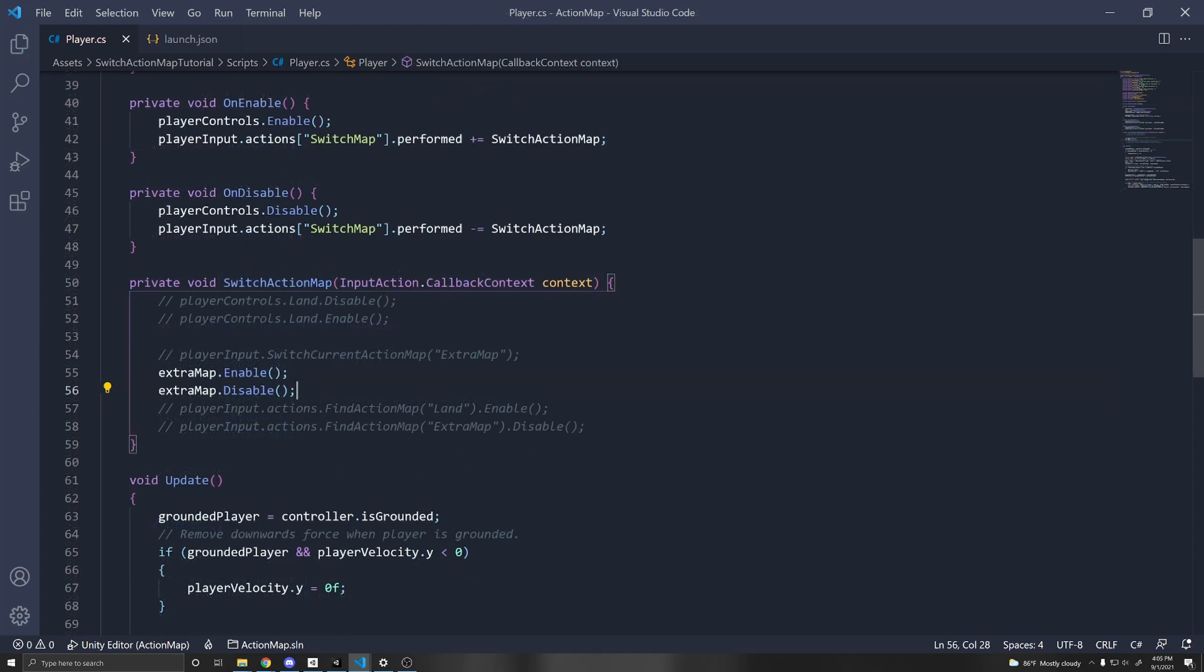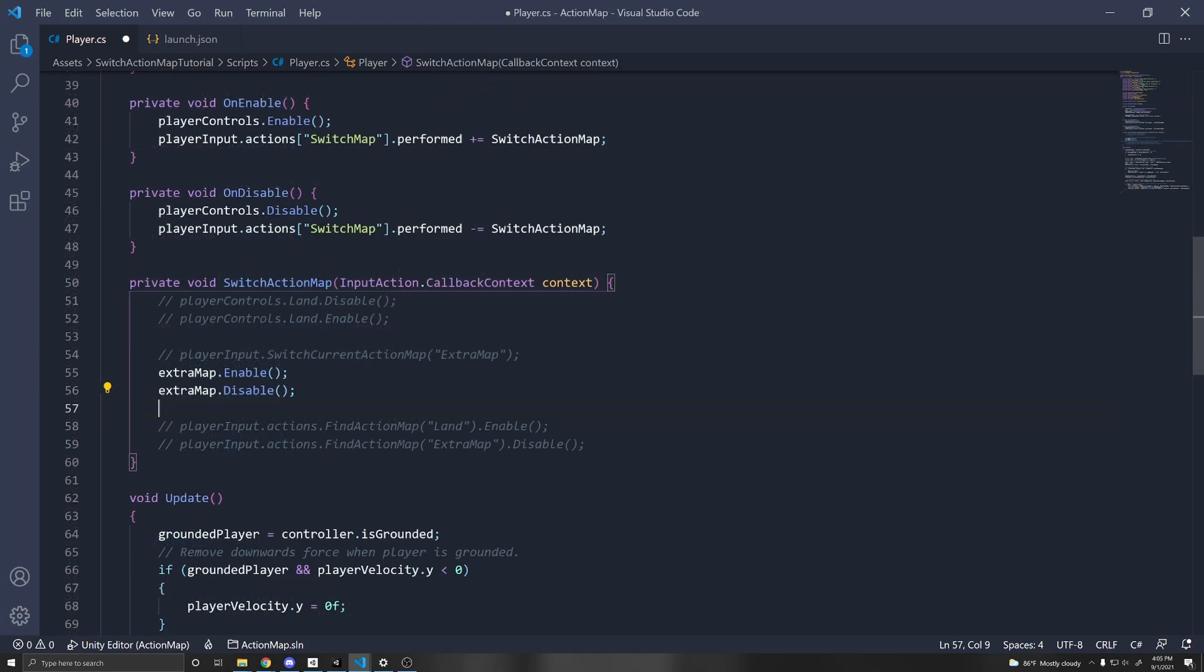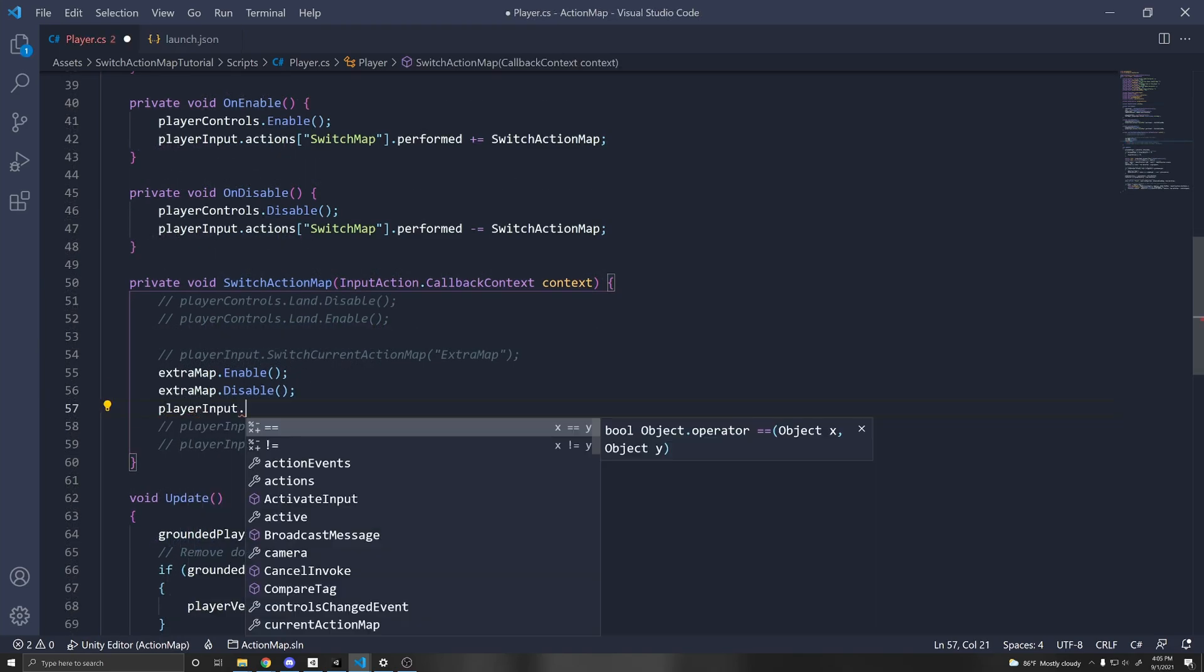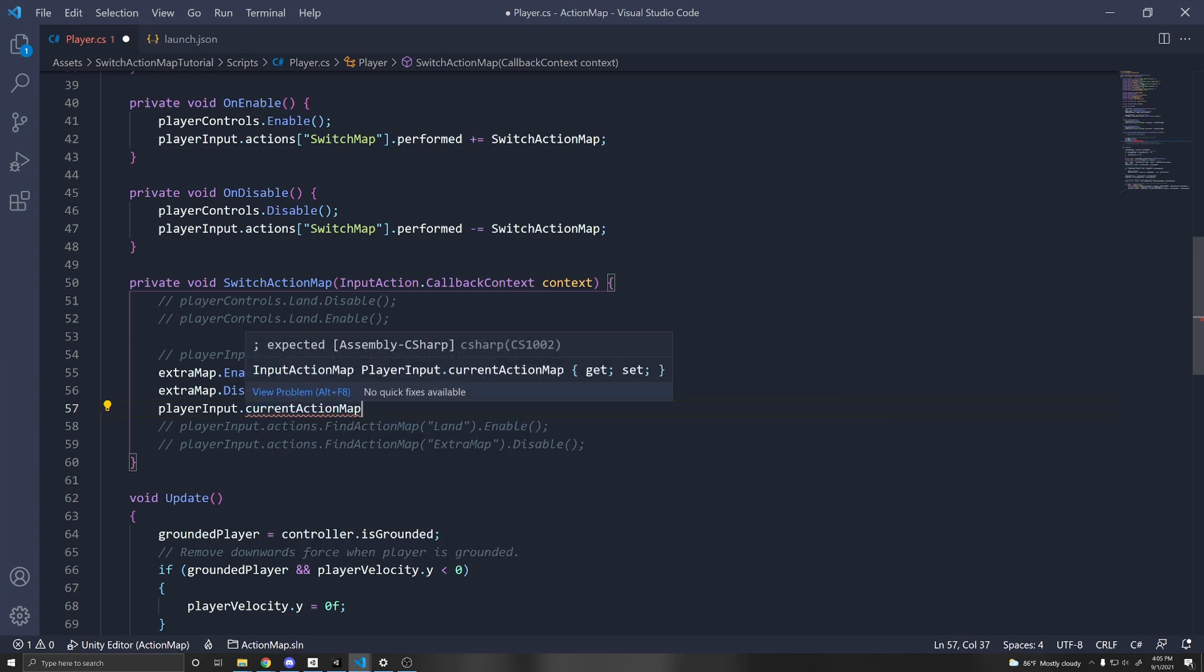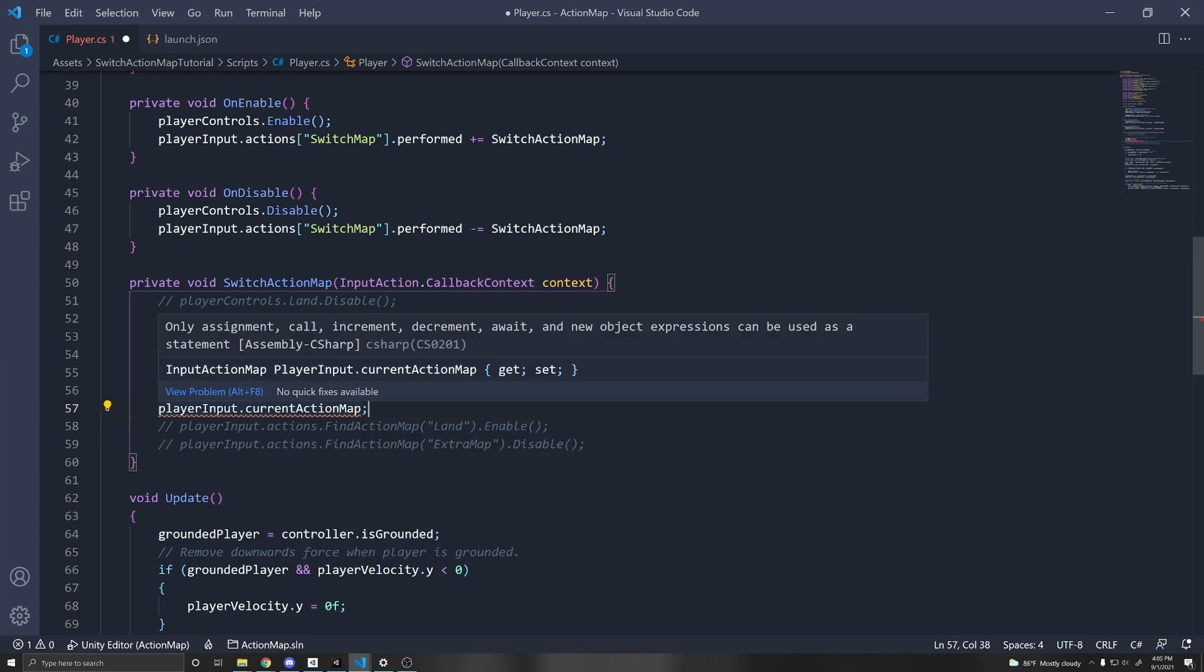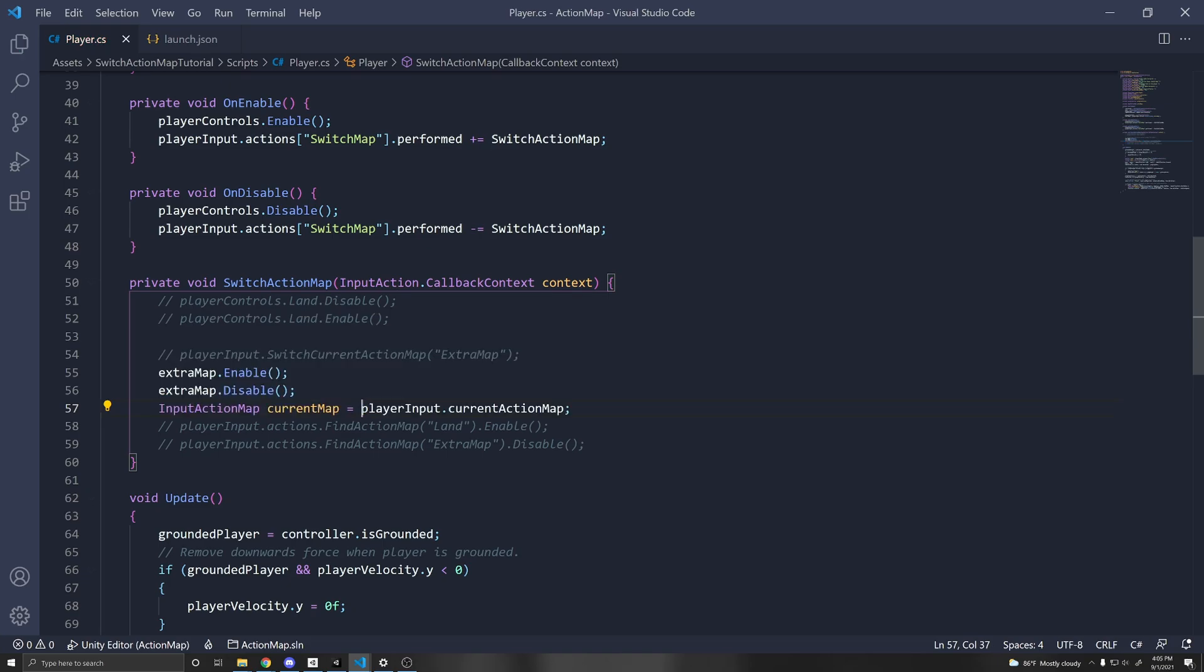Another thing I want to mention is that if you're using the player input component, you can do player input dot current action map, and this will contain a reference to the current action map. You'll see it returns a type of input action map, so we can equal it to an input action map.